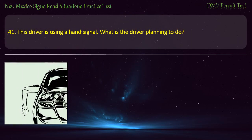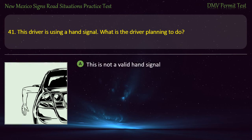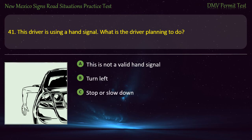Question 41. This driver is using a hand signal. What is the driver planning to do? Options: This is not a valid hand signal; turn left; stop or slow down; or turn right. Answer: Stop or slow down.